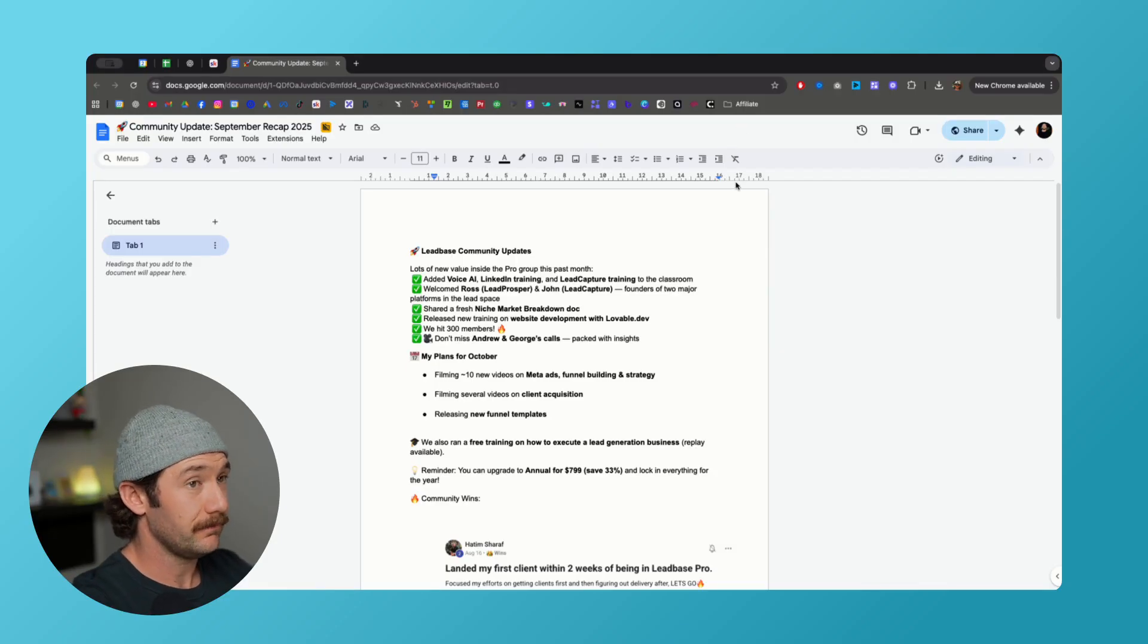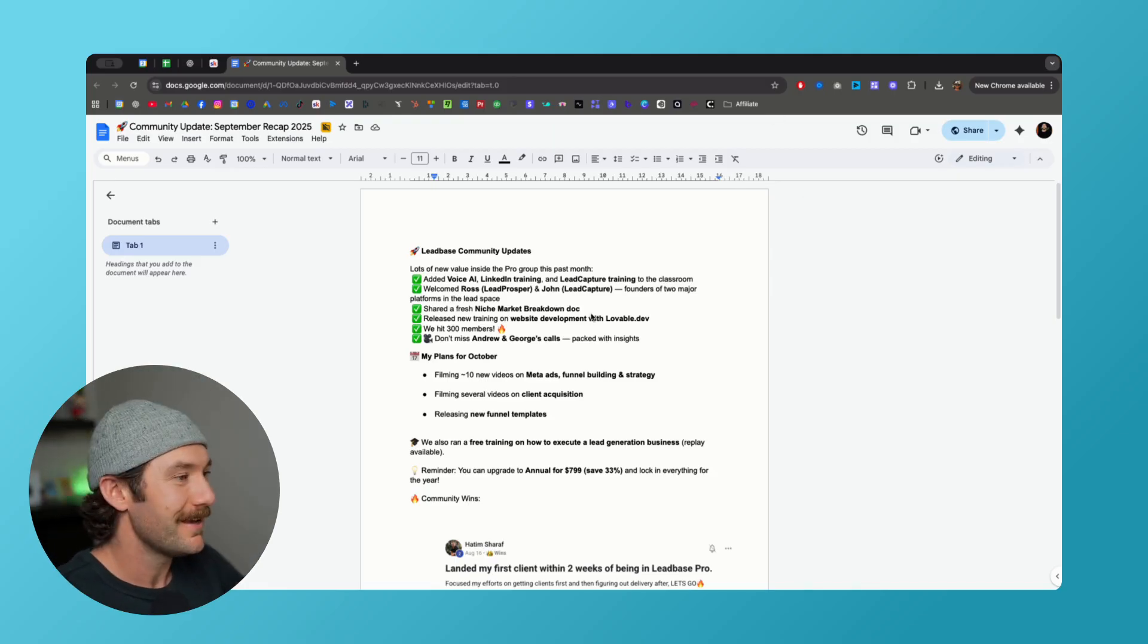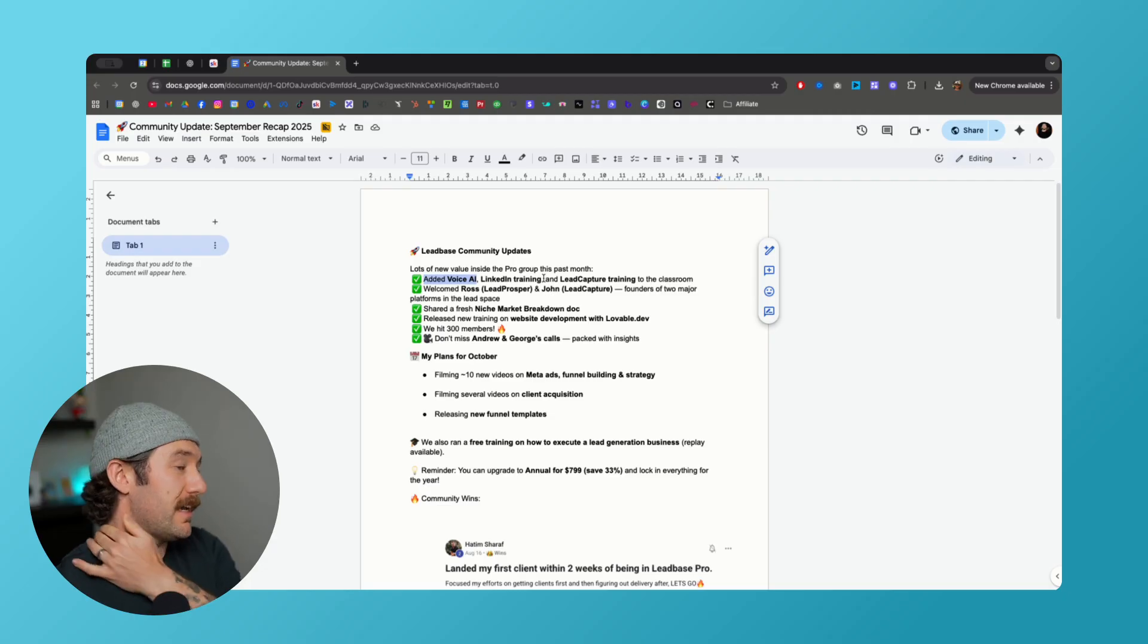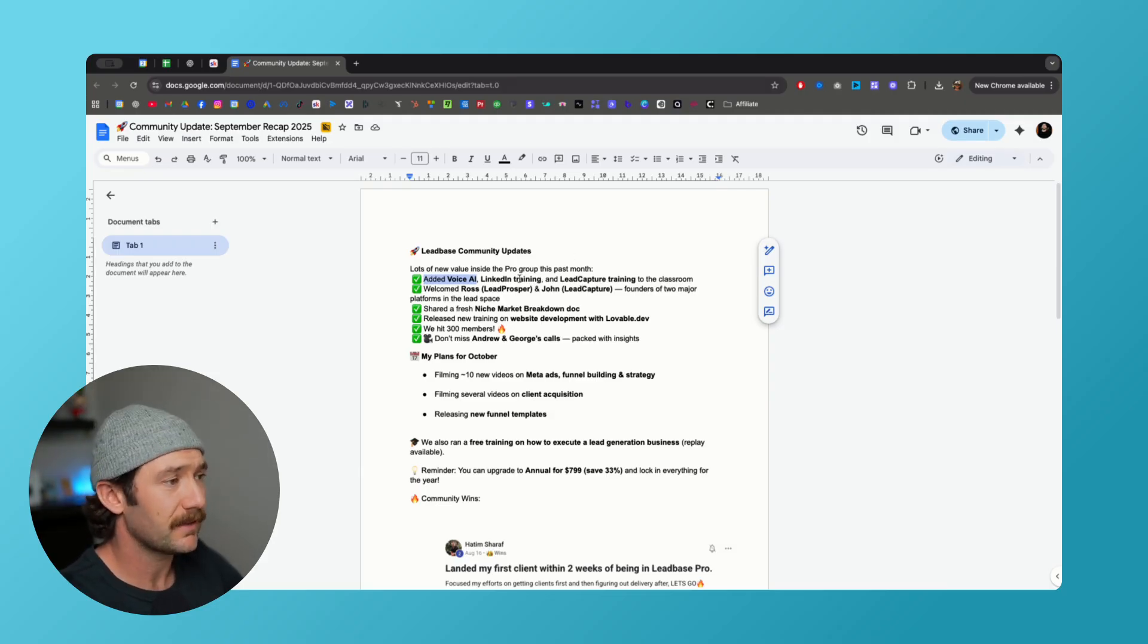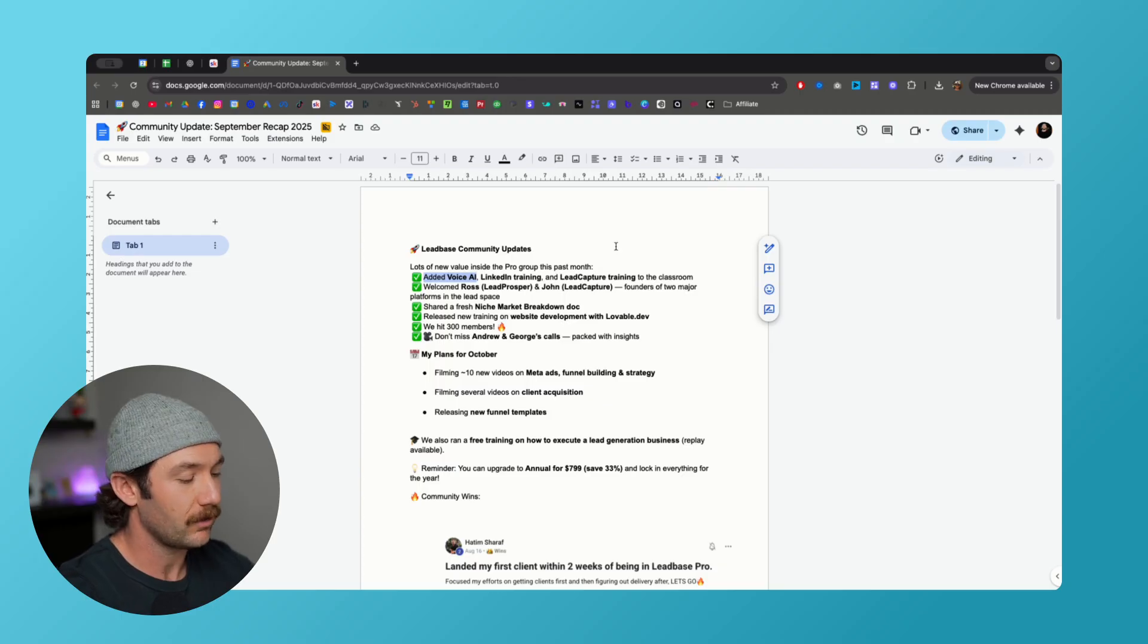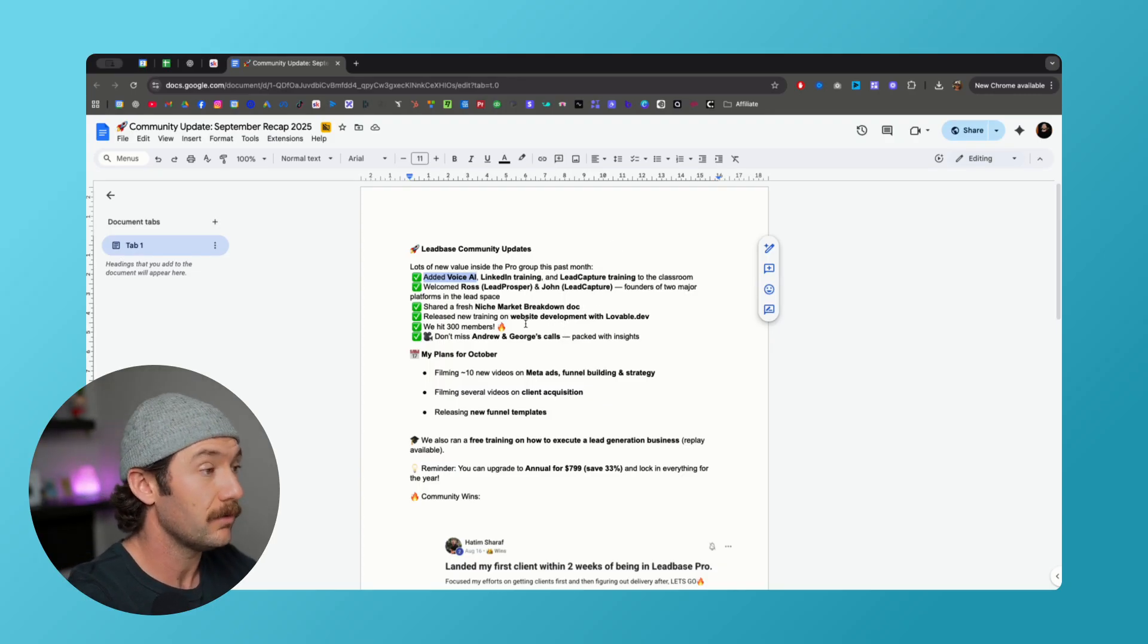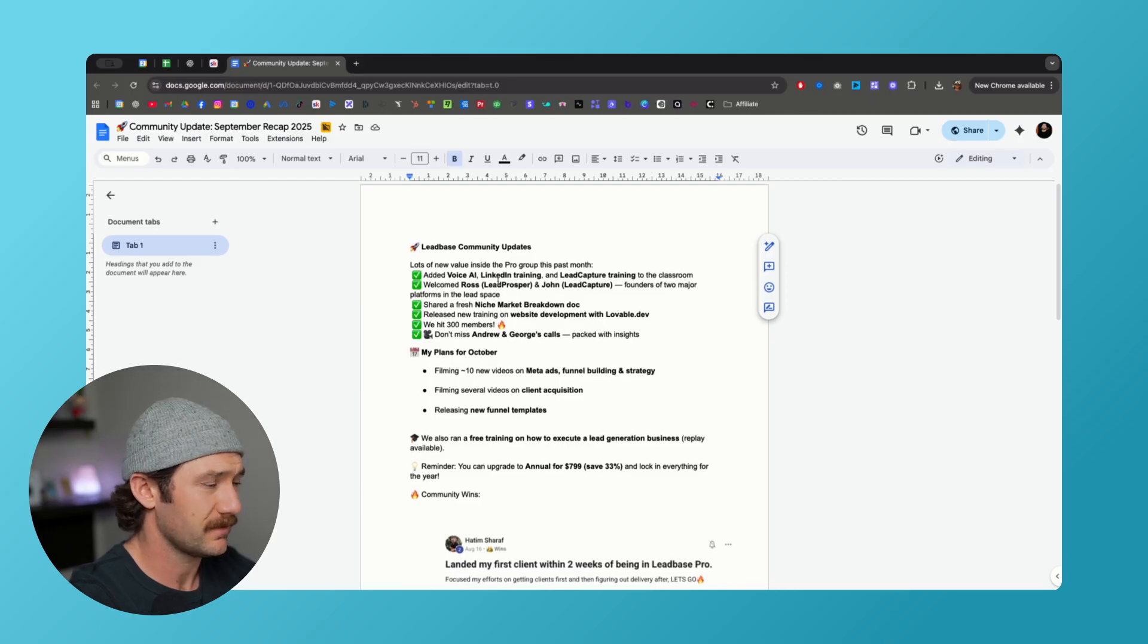Okay, so we did a ton of stuff this month. We have a bunch of new courses inside of pro, so we added a voice AI course. This is courtesy of Mateus, he is a guy who's been in LeadBase Pro for several months now and is a pro with make.com and N8N and stuff like that, stuff that's over my head, above my pay grade. He was nice enough to make us a super well done voice AI course showing you how to make a voice AI agent. Highly recommend you check that out, thank you Mateus.